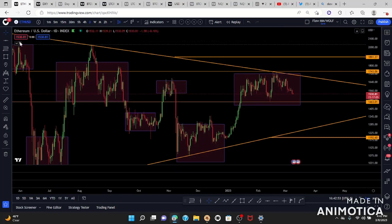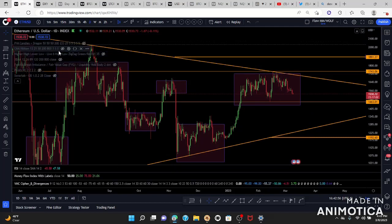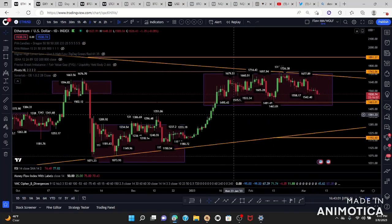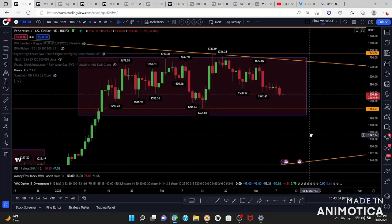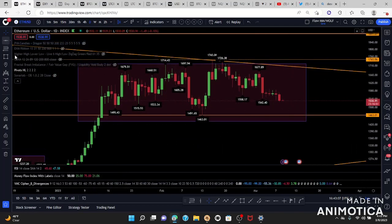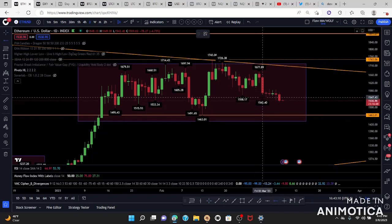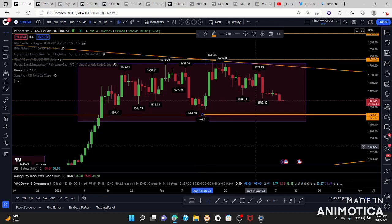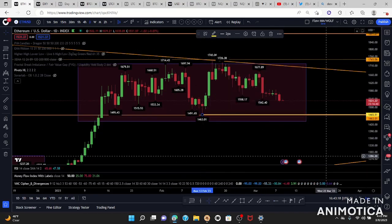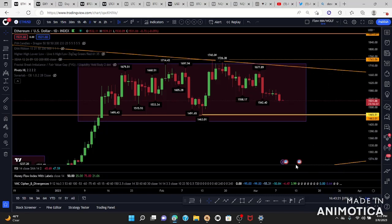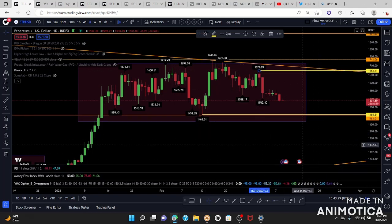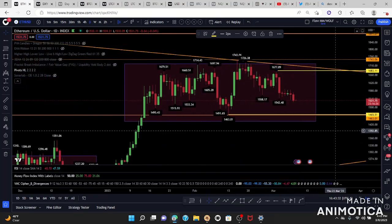Now that we have our weekly targets, we're going to move into our daily. Within the daily, we're going to set our support and resistance again using our pivot highs and lows to give us a good indication. We just broke a daily support at 15.42 — our next support, which is also the same as our weekly support, is the critical support at 14.63, and our resistance would be 16.77.